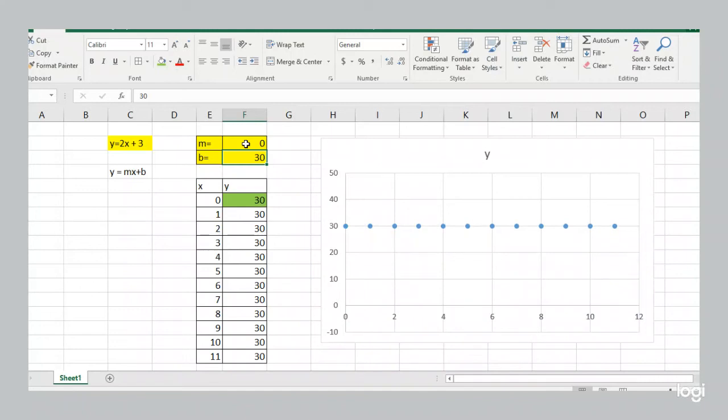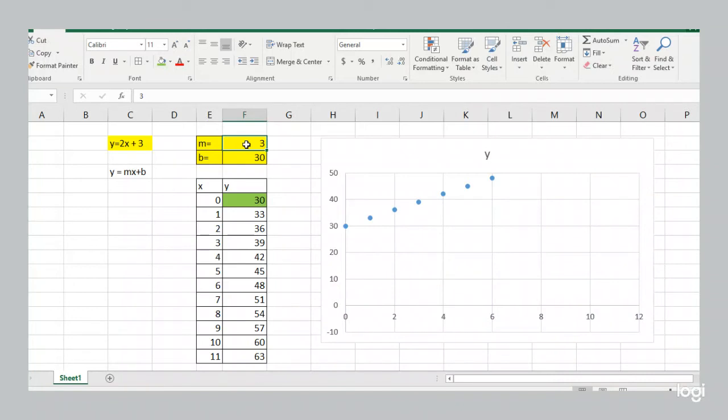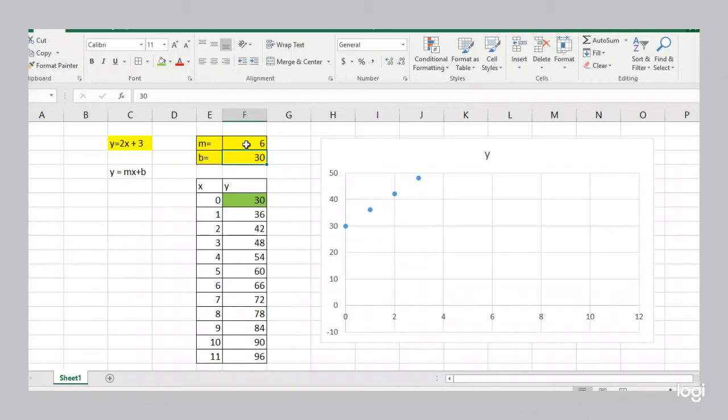If I make that slope 0, well then there's no slope at all. It's just equal to the starting point, which is 30 the whole time. Now I'll make the slope 1, make the slope 3. It's getting steeper. Make the slope 6. Now it's so steep you can not see most of the points.